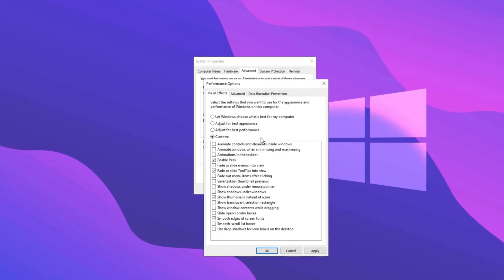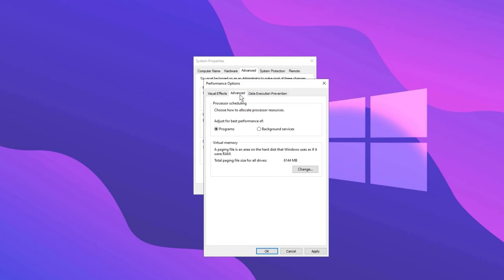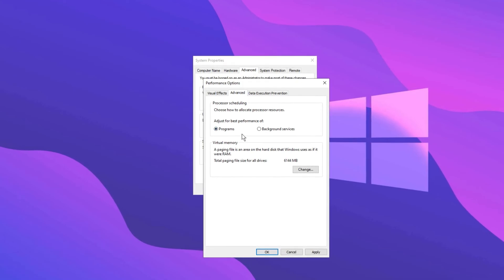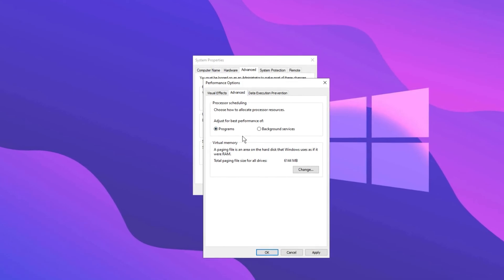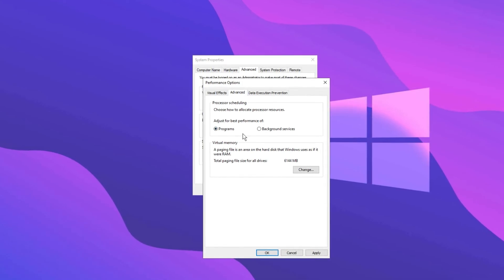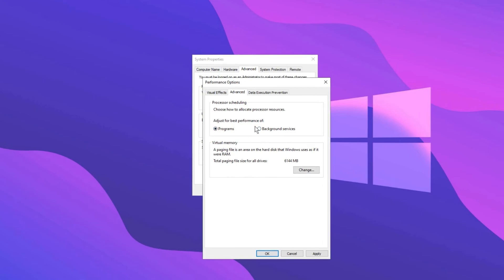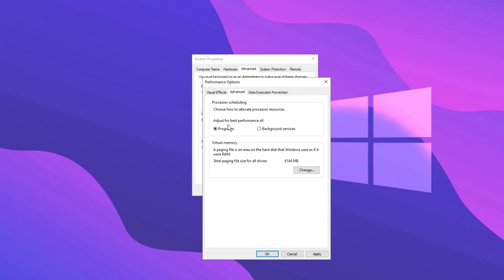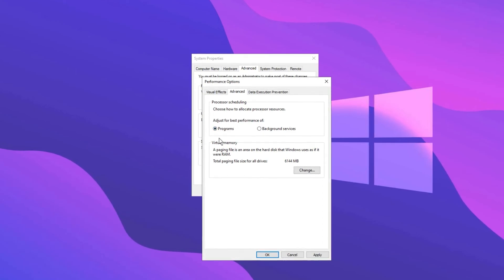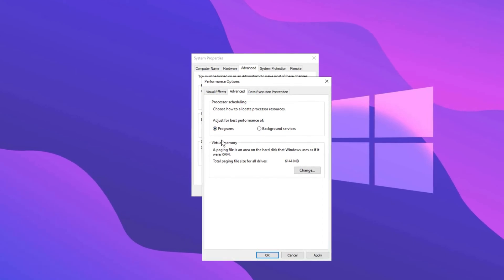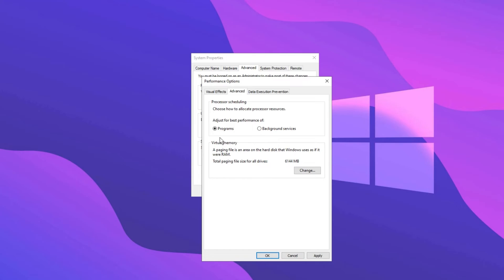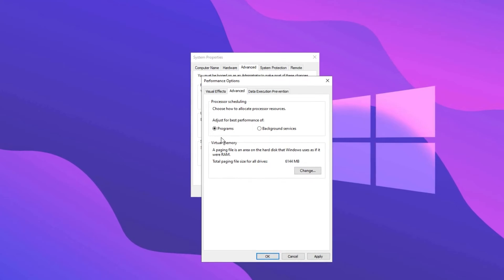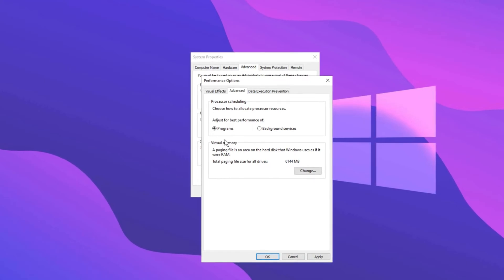Next, go to the Advanced tab. This is something we didn't cover before. You need to set how your computer uses the processor. Make sure Adjust for Best Performance of Programs is selected. This way, your computer will prioritize the program you're using. So if you're playing a game, the computer will focus its resources on that.